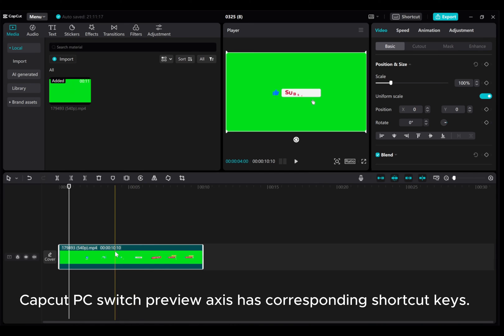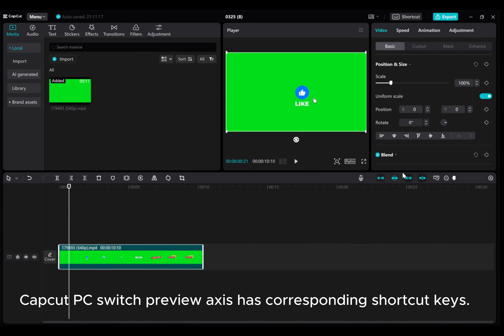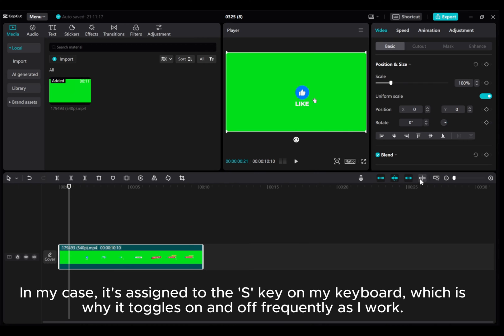CapCut PC Switch Preview Axis has corresponding shortcut keys. In my case it's assigned to the S key on my keyboard, which is why it toggles on and off frequently at work.